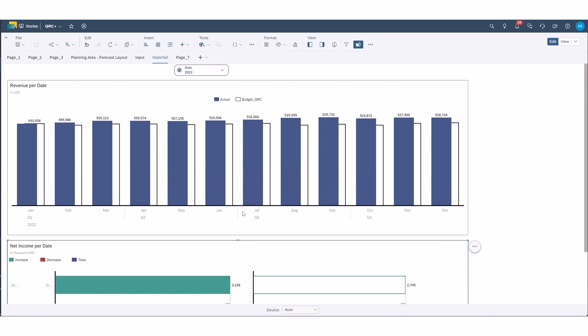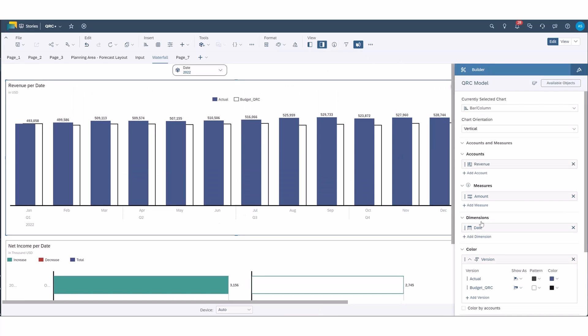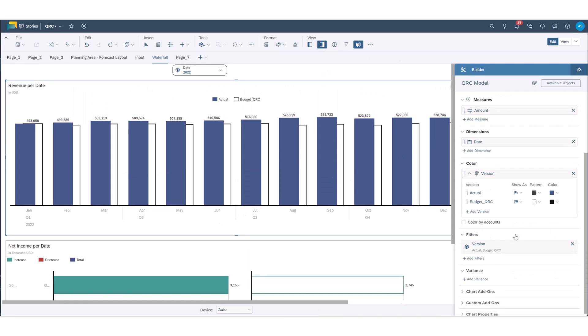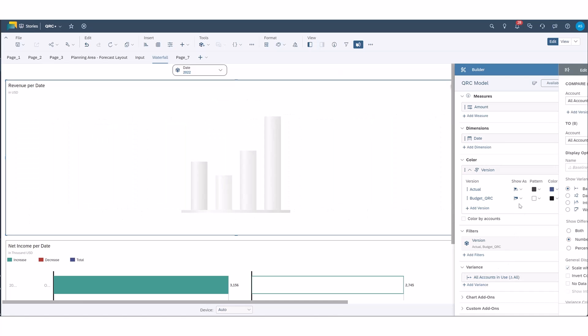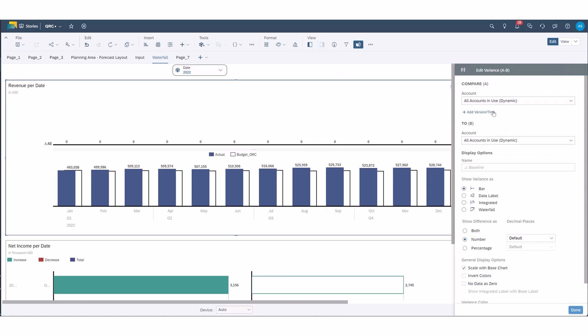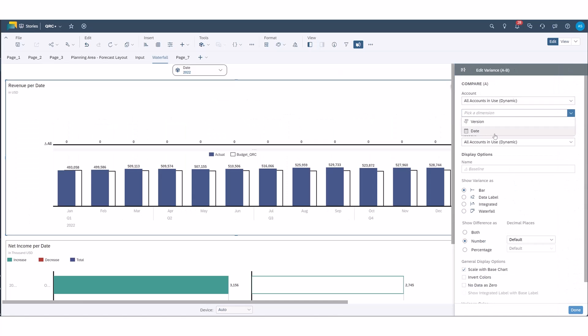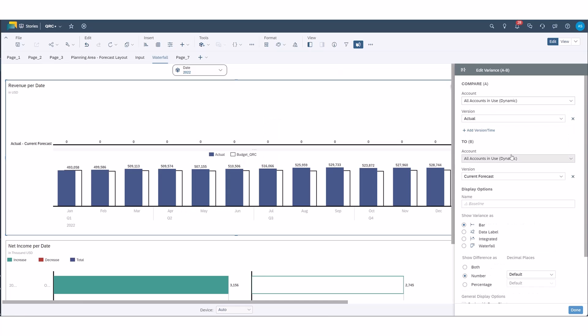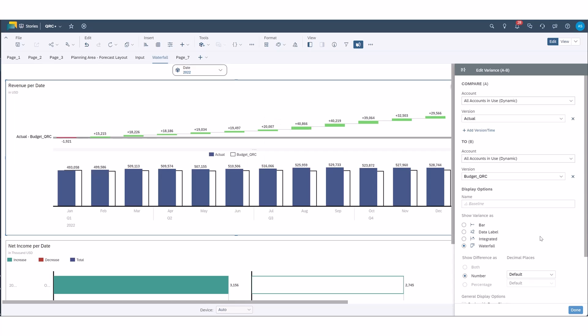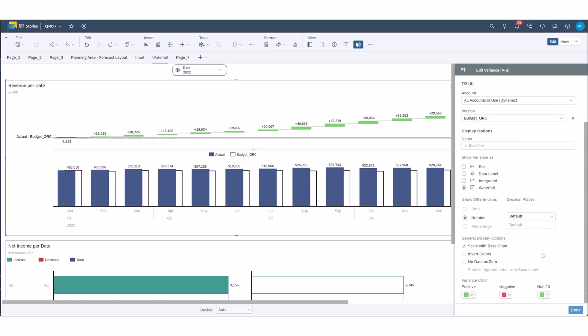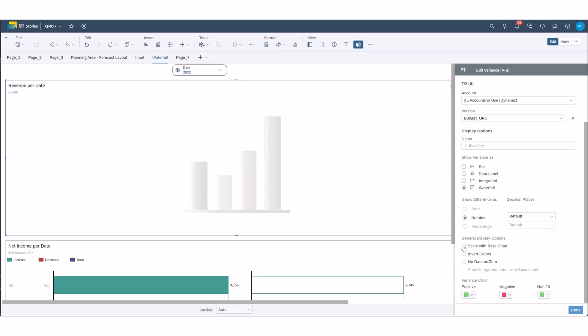So let's start up here with this and we will add a variance. First we'll start out and we'll do a version variance and we'll look at actual versus budget. We'll select waterfall and here you can either scale with the base chart or not.